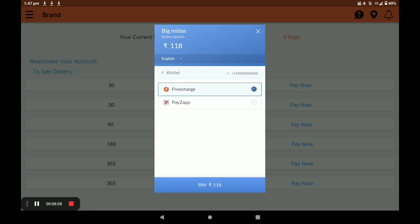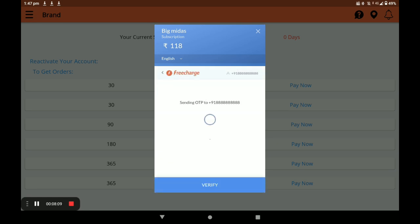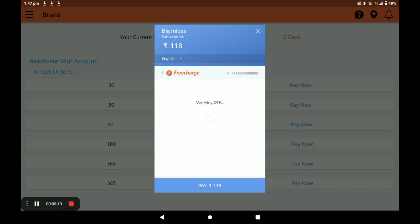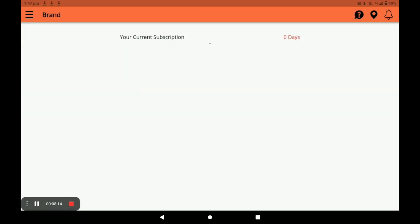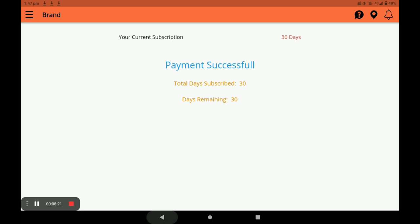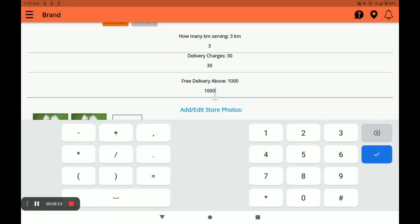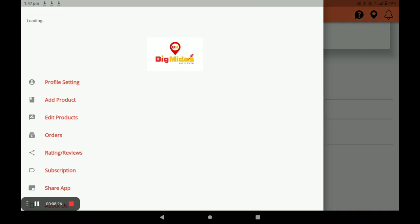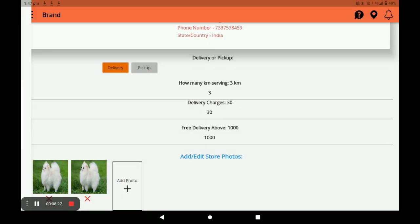Select free recharge pay and verify. Choose your bank account and your transaction is completed. You can see your total days and remaining days. This is the complete procedure for opening the store and adding products in this application.